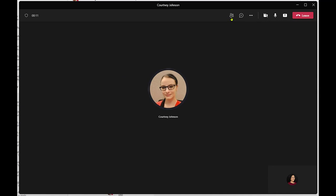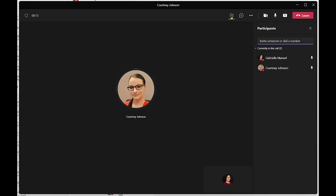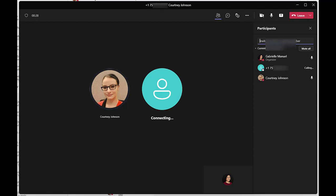To initiate a multi-party call, click the participants icon. In the field that reads invite someone or dial a number, enter the name of someone internal or dial a 10-digit phone number. Stored contacts cannot be dialed by name if they are external.